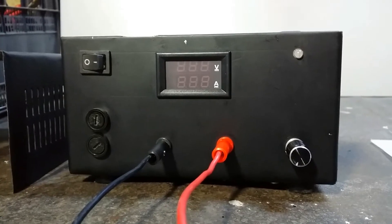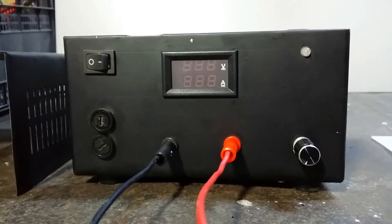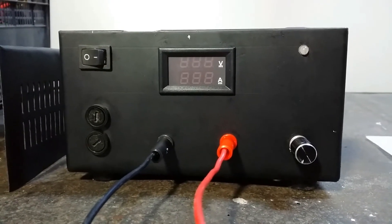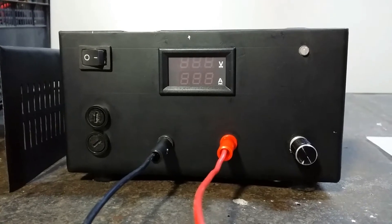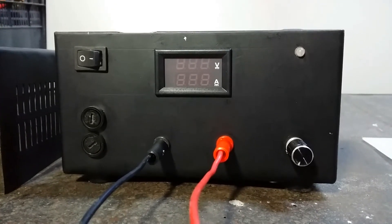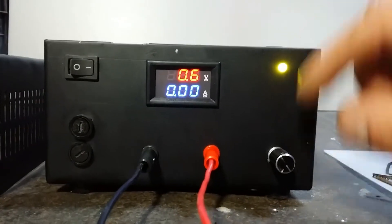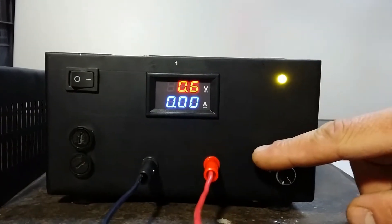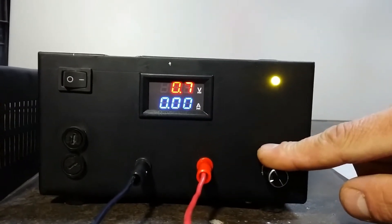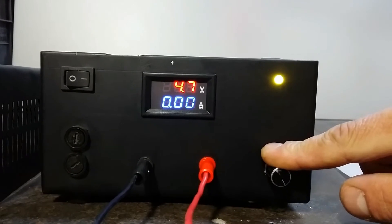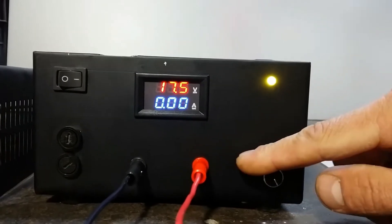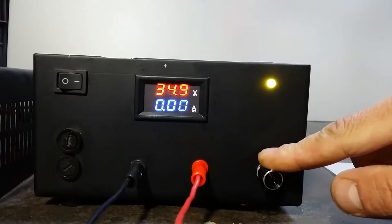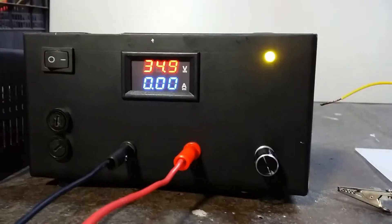Hey guys, this is my homemade adjustable power supply. This is the minimum voltage, the maximum is 35 volts.